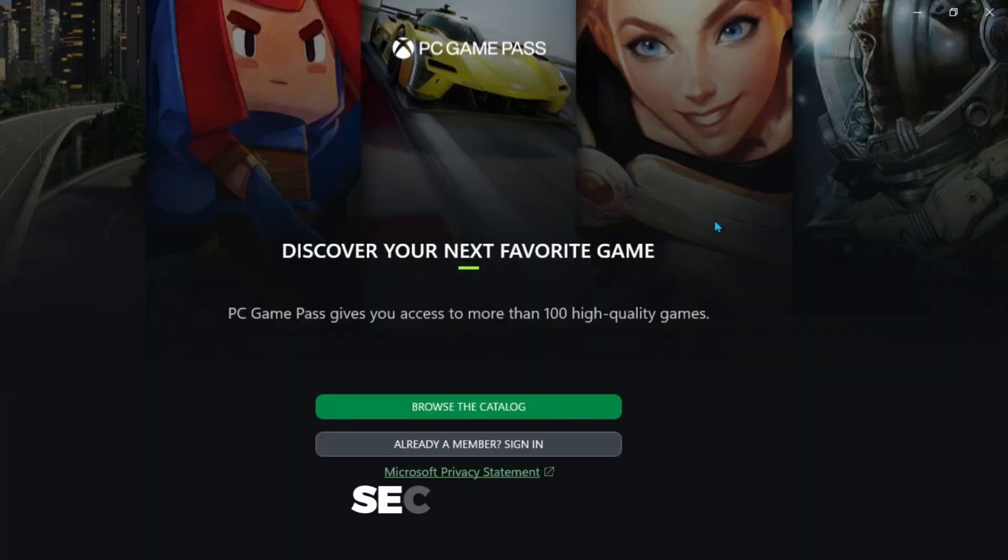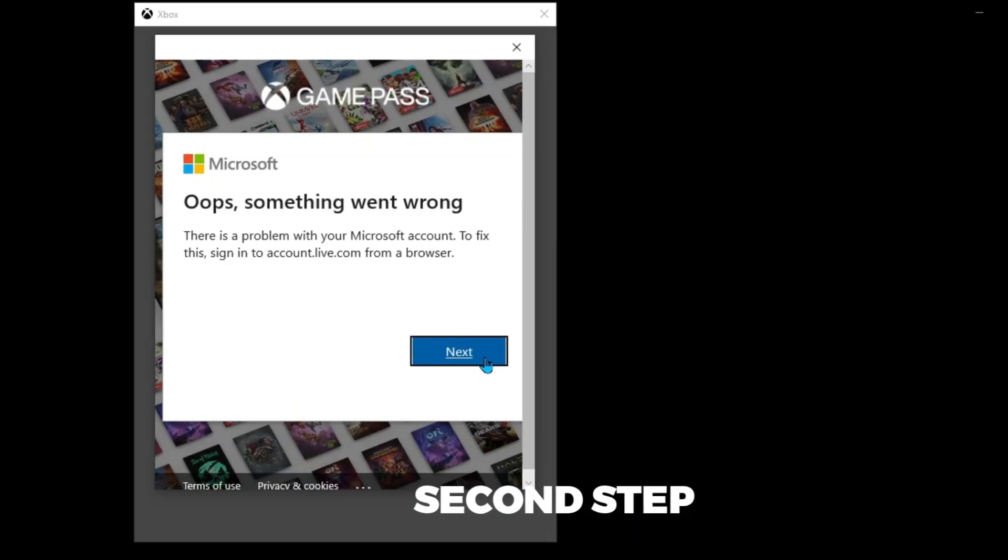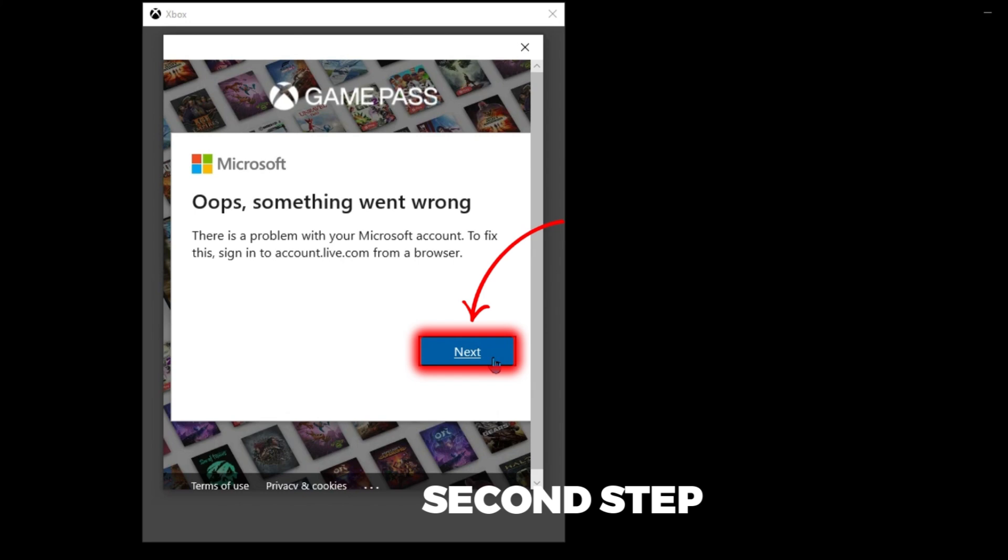After installing it, you can click here, already a member, sign in and it will open up Microsoft. You can click next and sign in with your account.